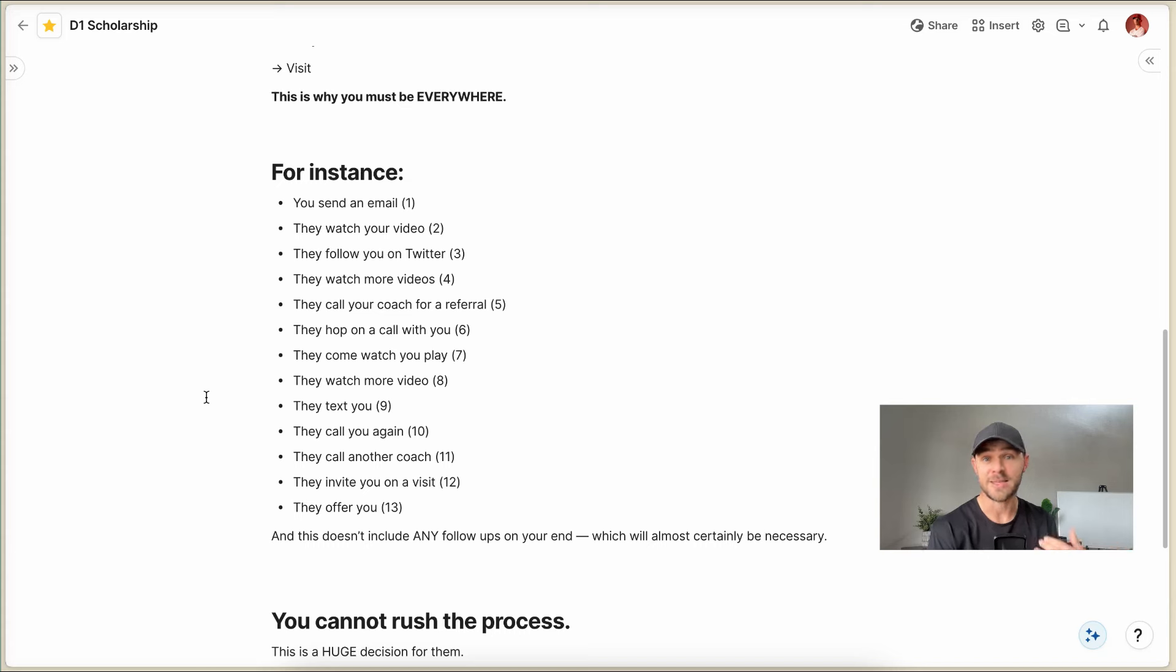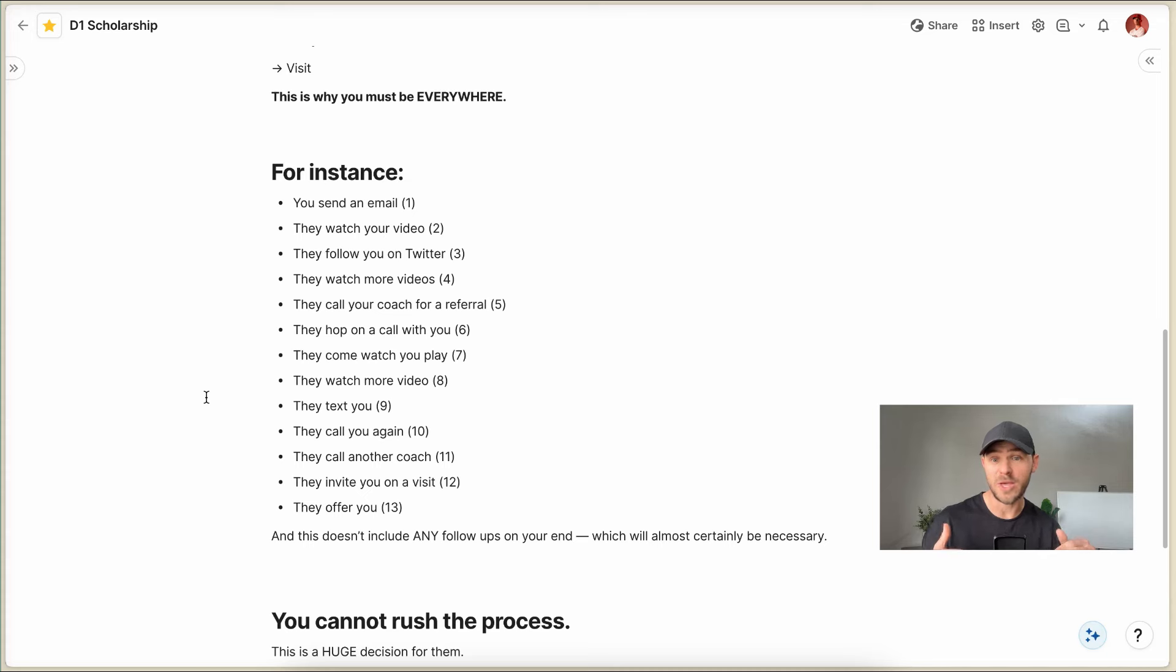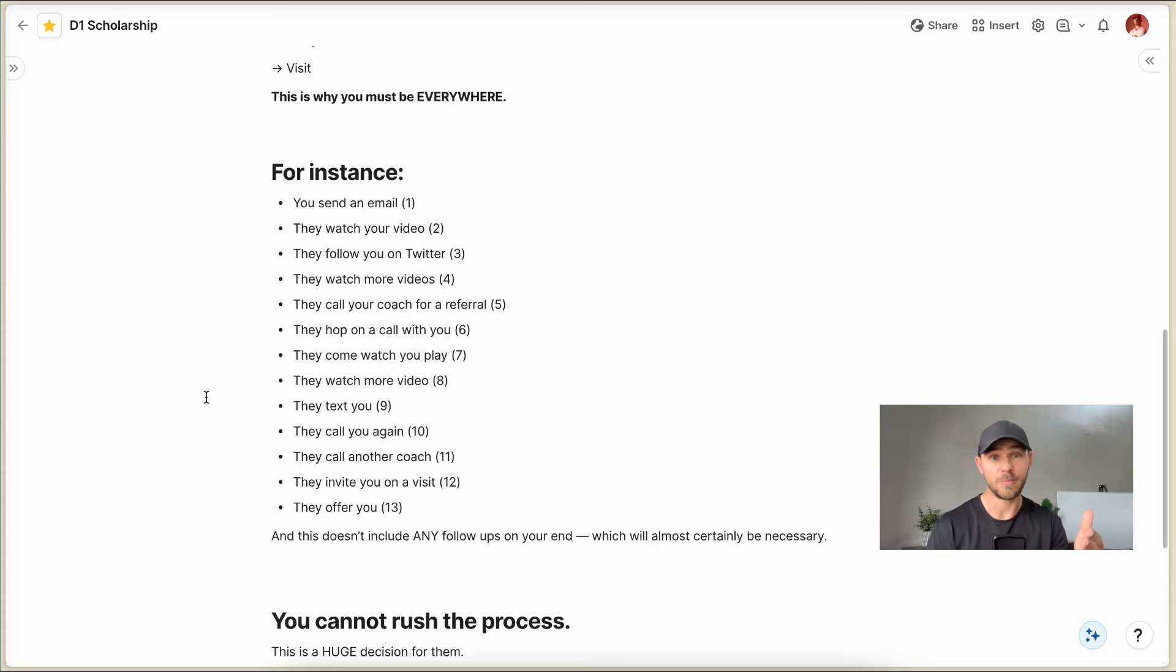So then that passes and your coach gives you a good recommendation. And so they say, hey, I'd love to hop on a call with you as the player. Can we talk? I just wanna learn a little bit more about you. So then you talk to the coach on the phone.